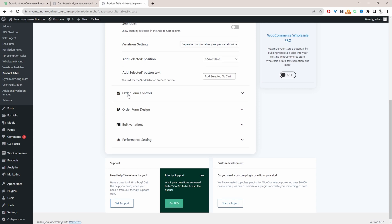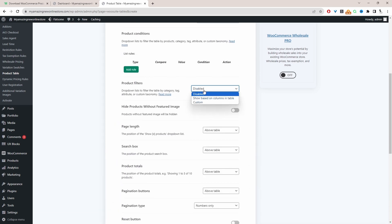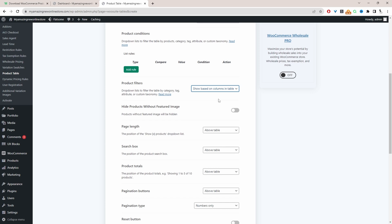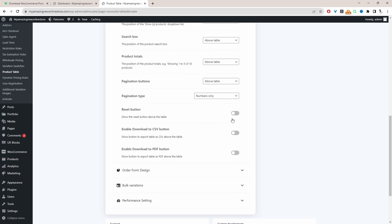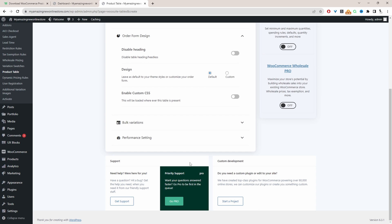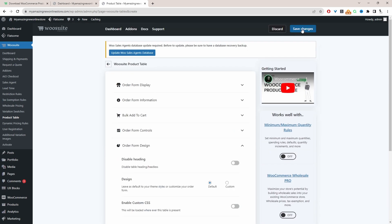Now we'll navigate to Order Form Control and Product Filters — I'm going to set this to be based on the columns on our product table, and you can add custom filters as well. I'll allow customers to download the pricing list in CSV format and also as a PDF by enabling those two options. For the form design I'll leave everything as default, though you can customize the design and add custom CSS. Then I'll hit Save Changes.